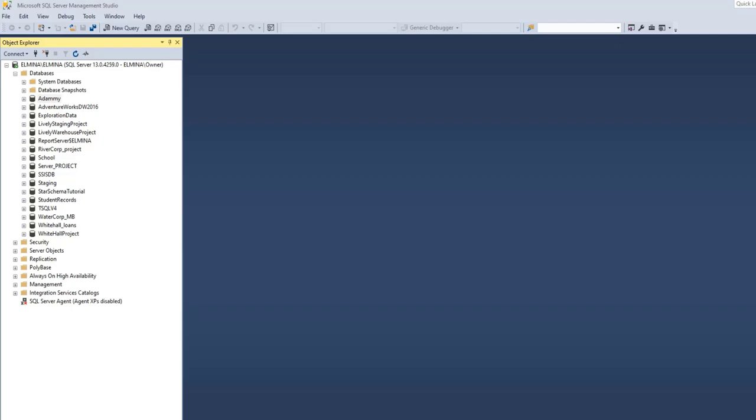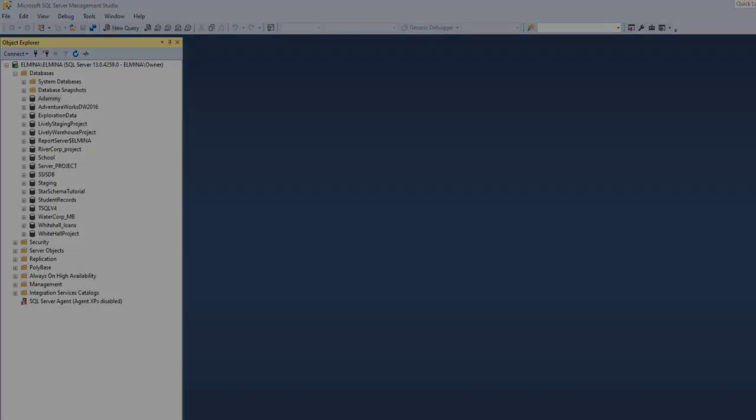So guys, this is how to backup databases in SQL Server Management Studio. In my next video, I'm going to show you how to automatically backup databases at specific times. So stay tuned and have a good day. Bye bye.